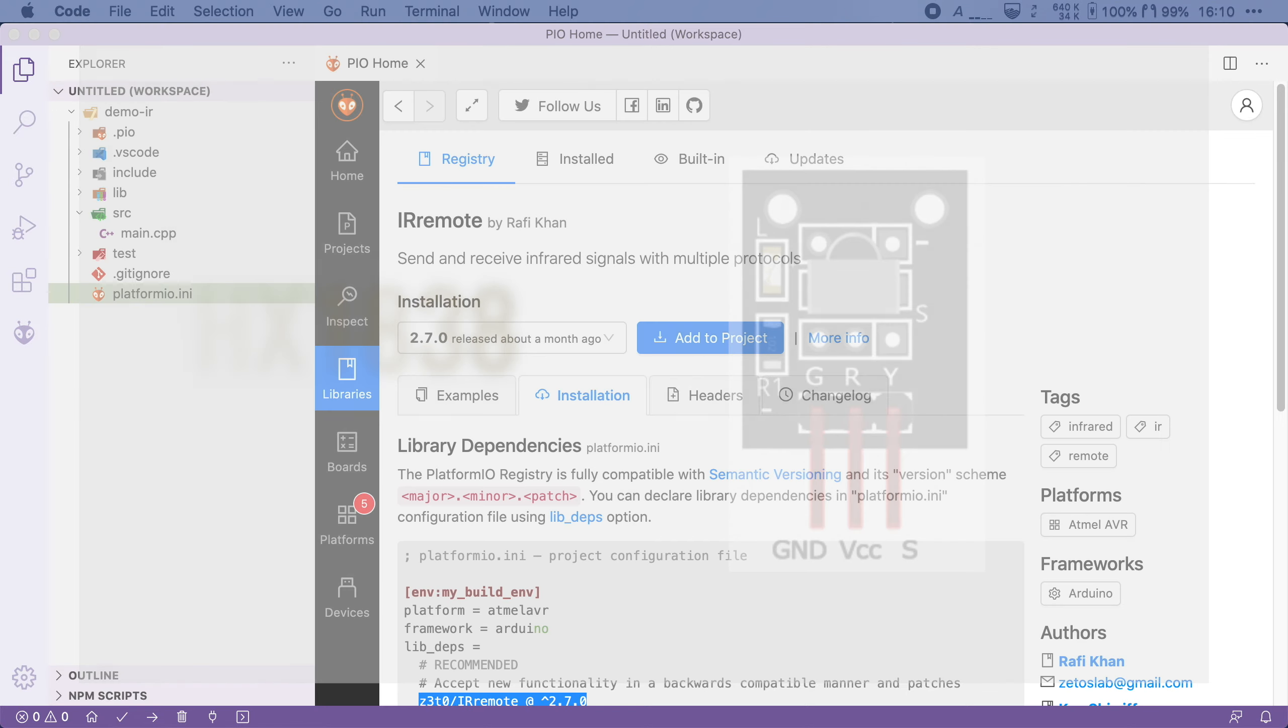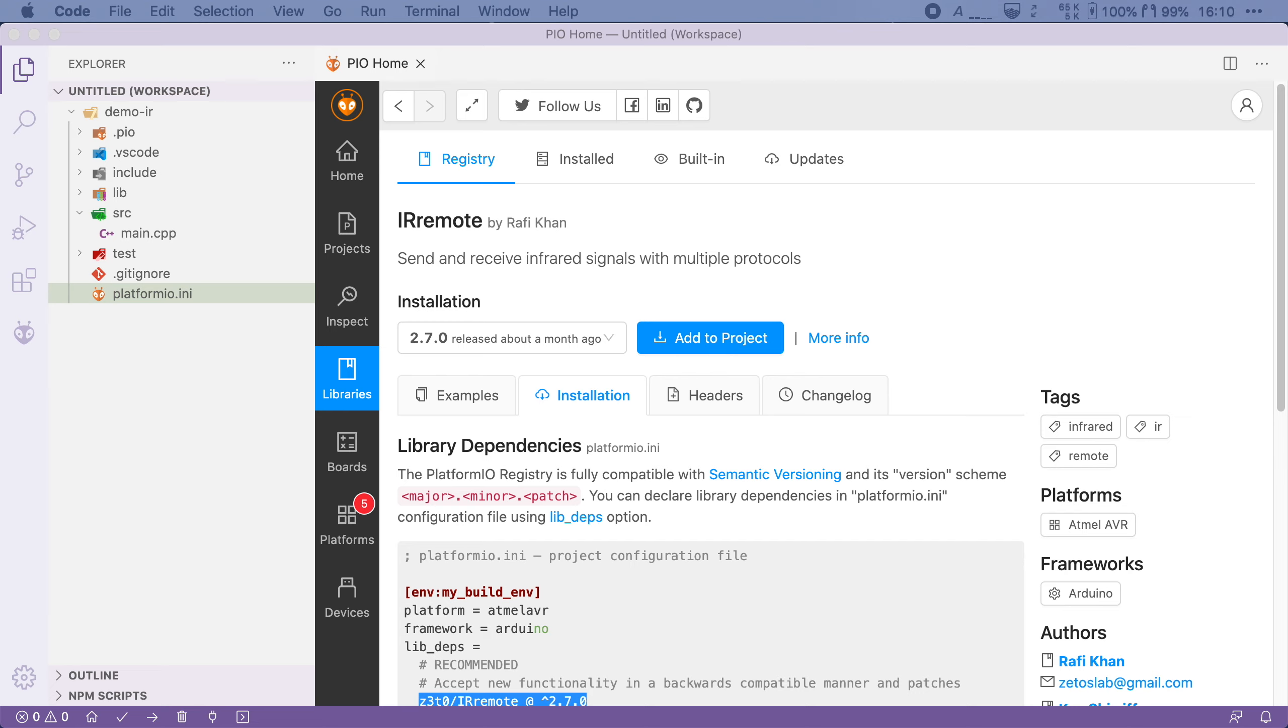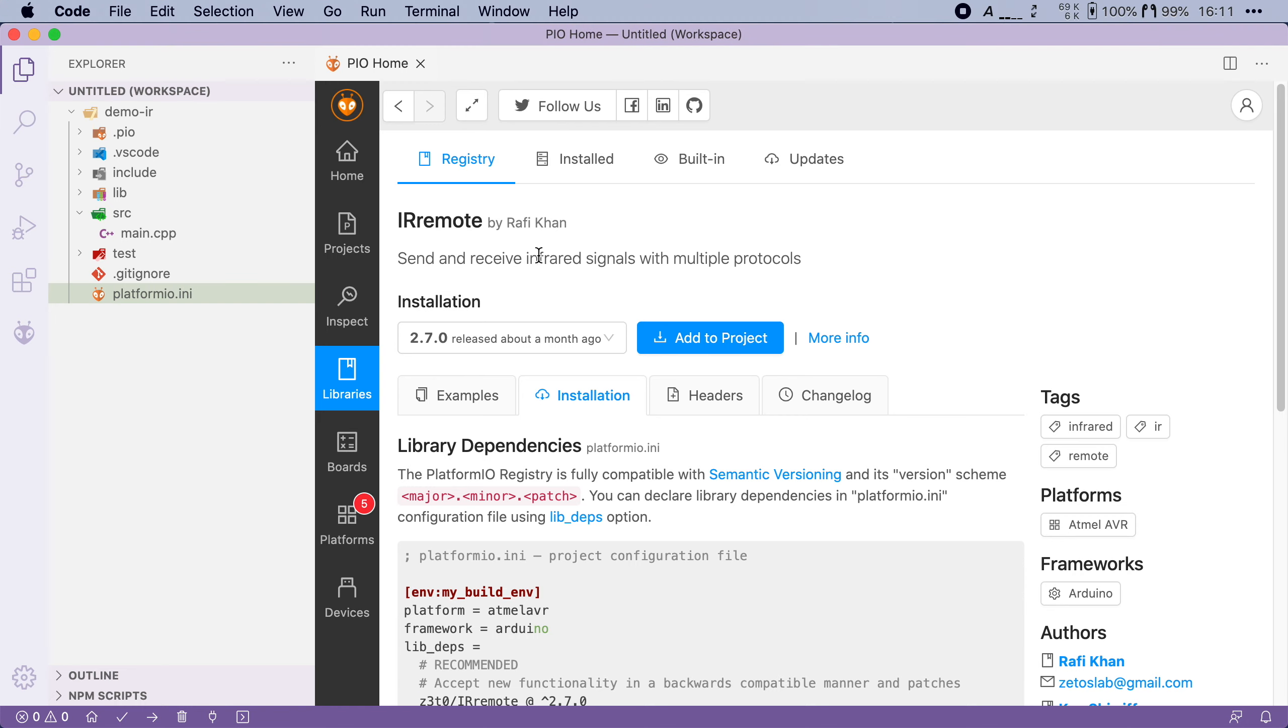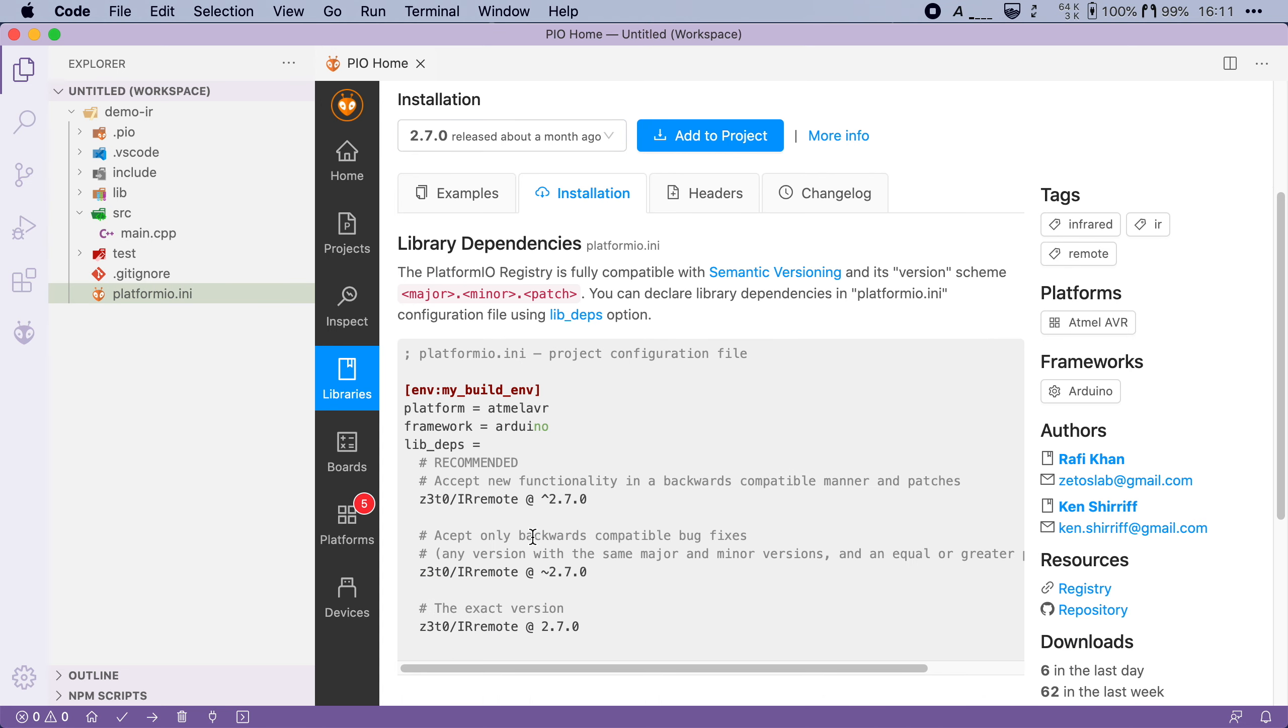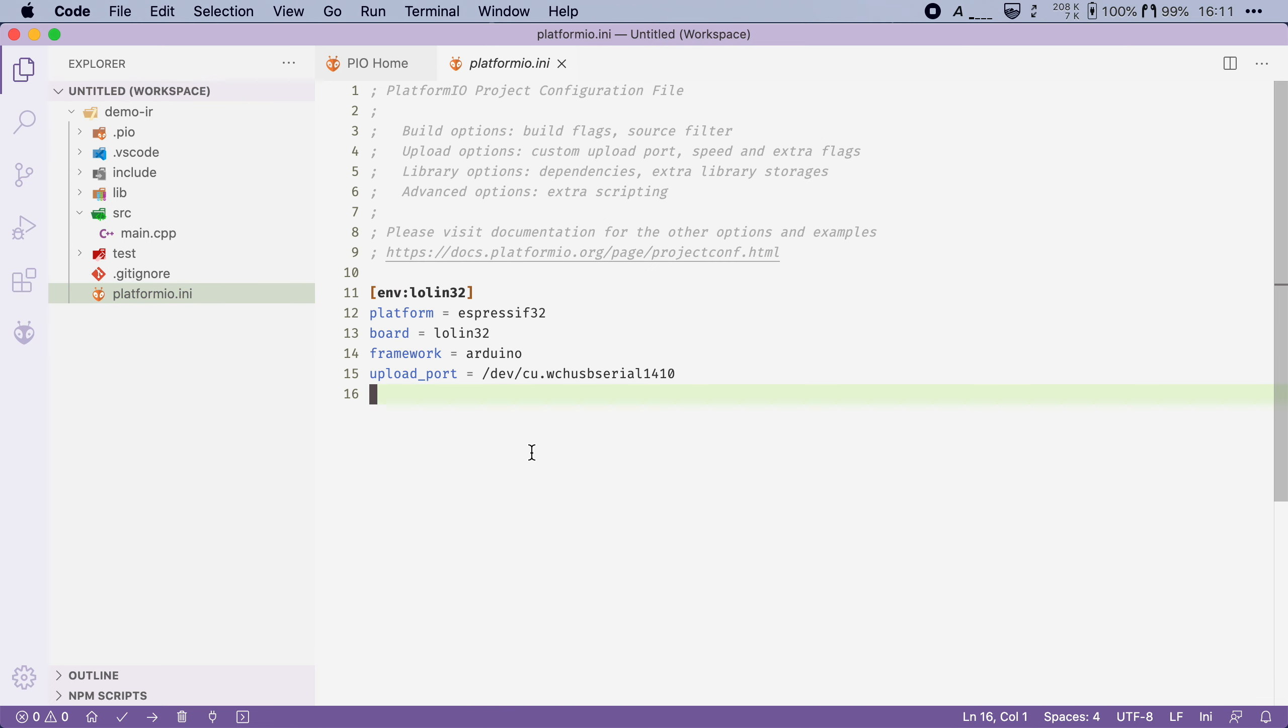Once connected we can start working on the software. We'll need a way to decode the IR signals into something usable. And to do that I will use the IR remote Arduino library. To install it as a dependency I'm going to add it to my platformio.ini file like we've done many times before.